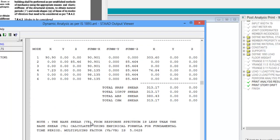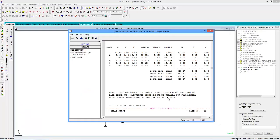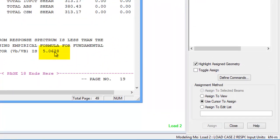Now let us scroll down. We can see that the base shear VB from the response spectrum is less than the base shear VB calculated using the empirical formula for the fundamental time period. STAD has calculated the VB/VB multiplication factor as 5.0628. Clause 7.8.2 of IS 1893 recommends that the design base shear VB calculated from the response spectrum method has to be compared with the base shear VB using the empirical formula. If VB is less than the calculated value using the empirical formula, all the response quantities have to be multiplied using the multiplication factor VB/VB. So STAD has calculated the multiplication factor as 5.0628.